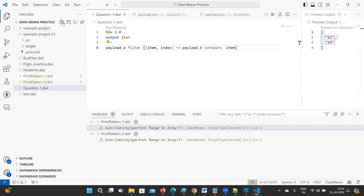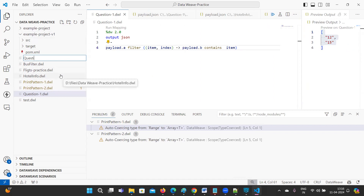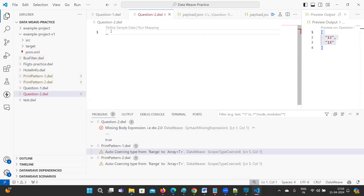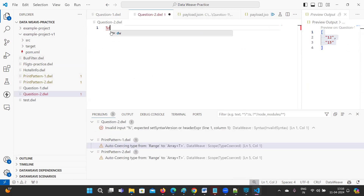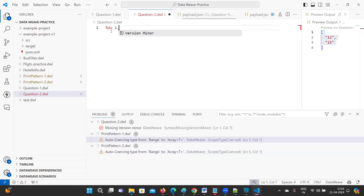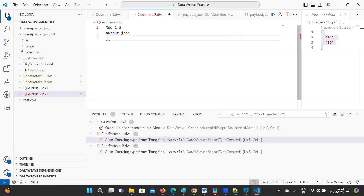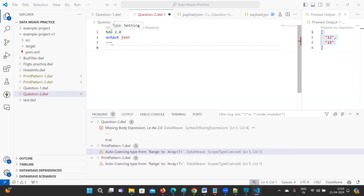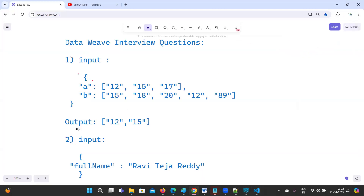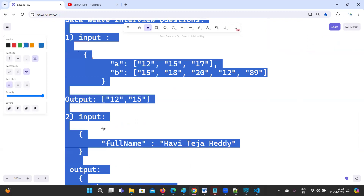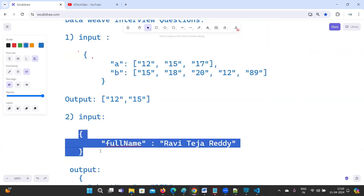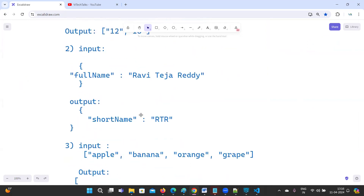Now let me create question2.dwl with %dw 2.0, output as JSON. The second question has a full name field, and we need to print the short name — just the initials like 'R T R'.